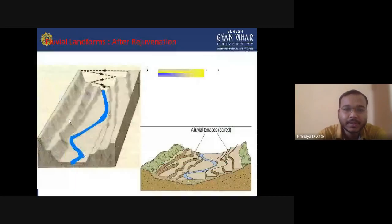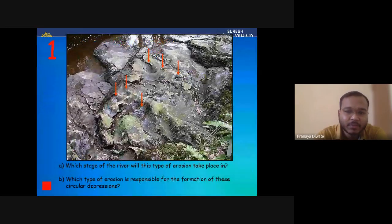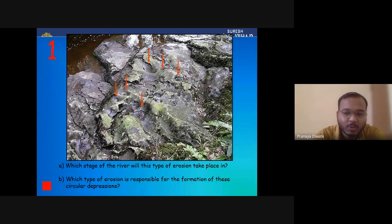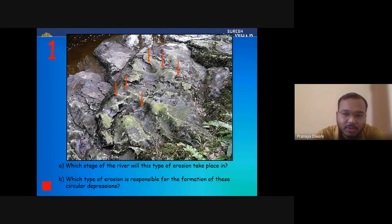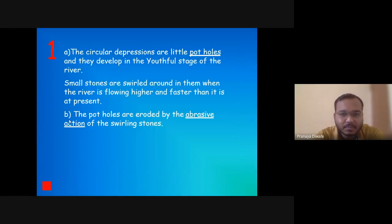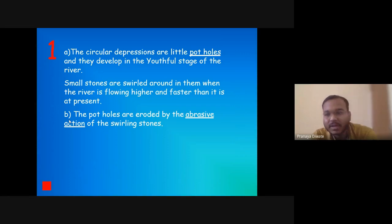Some questions on fluvial landforms after rejuvenation: Which stage of the river will a specific type of erosion take place? What type of erosion is responsible for the formation of circular depressions? Circular depressions are potholes, which develop in the youthful stage. Small stones are swirled around in them when the river is flowing fast; the potholes are eroded by the abrasive action of swirling stones.